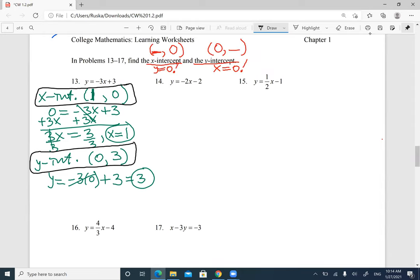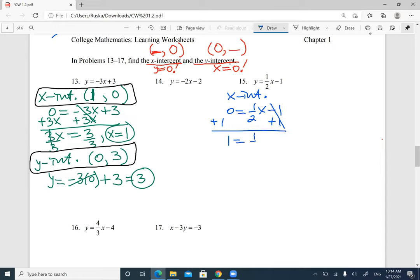Let's do one with fractions — number 15. For the x-intercept, I'm going to replace y with 0. So it's going to be 0 equals ½x minus 1. Move the 1 over — plus 1 on both sides — and you get 1 equals ½x. To get x by itself, we divide by ½, which means multiplying by 2. Multiply both sides by 2, the 2s cancel, so x equals 2. My x-intercept is (2, 0).